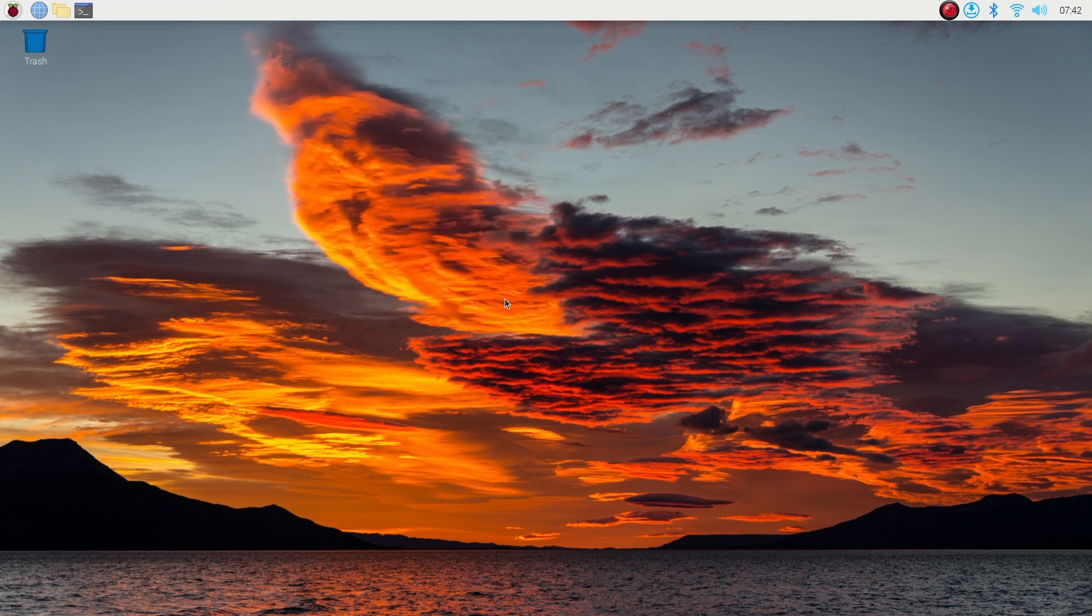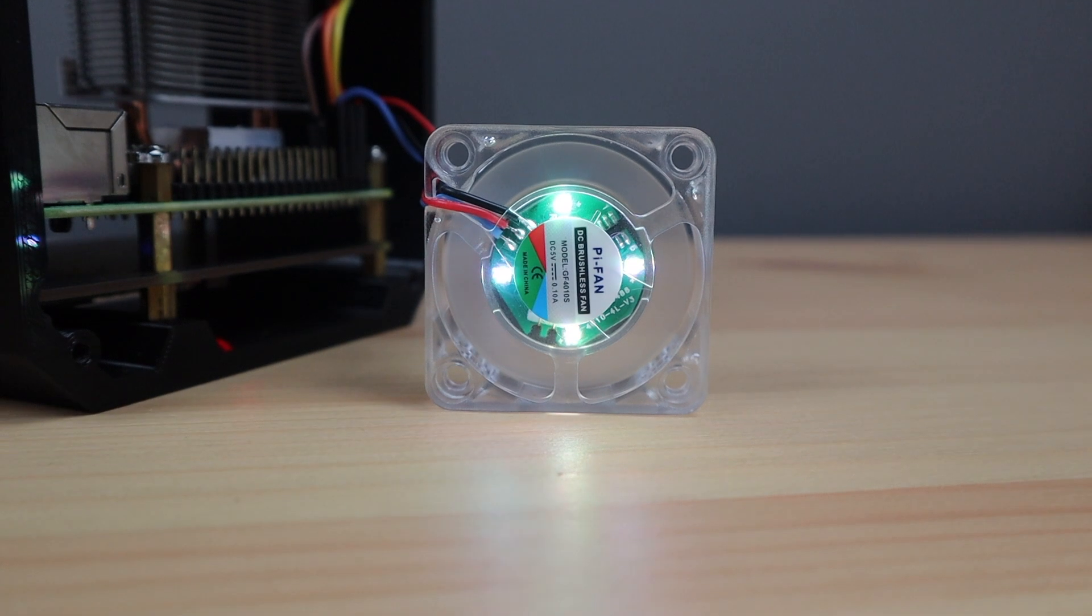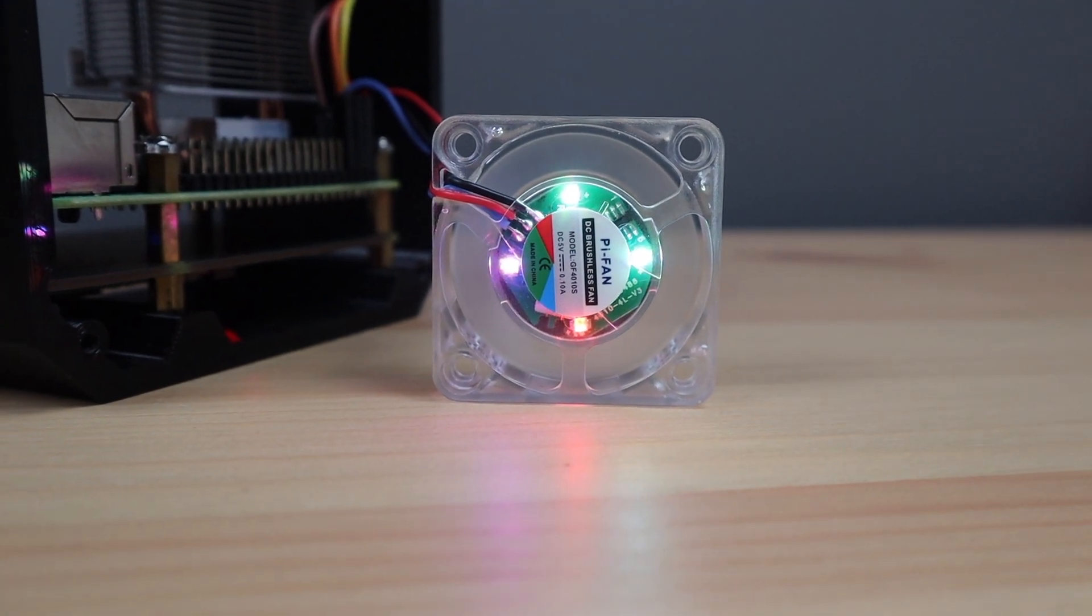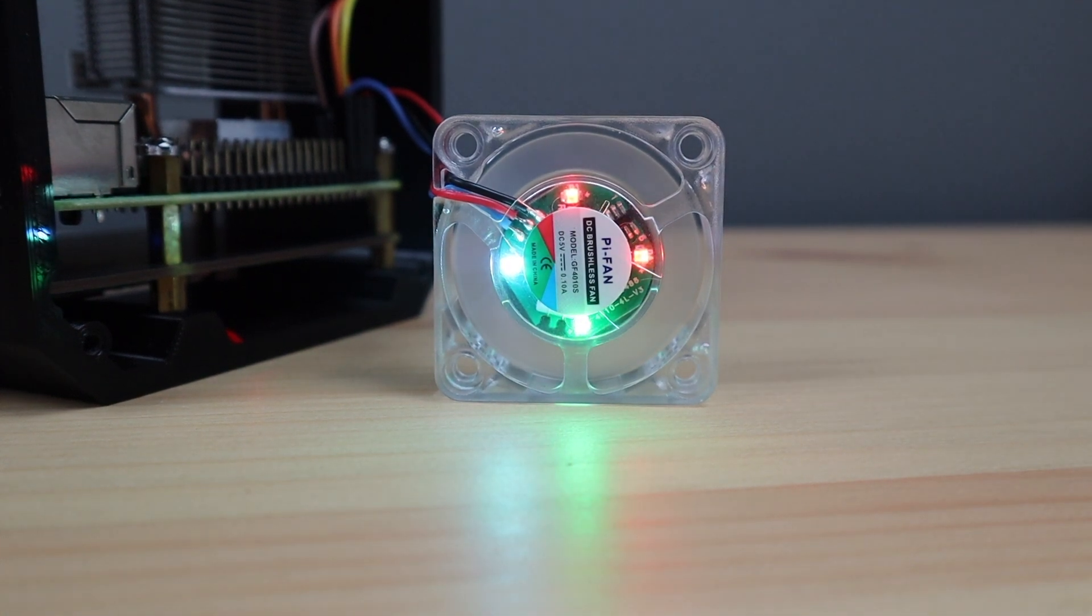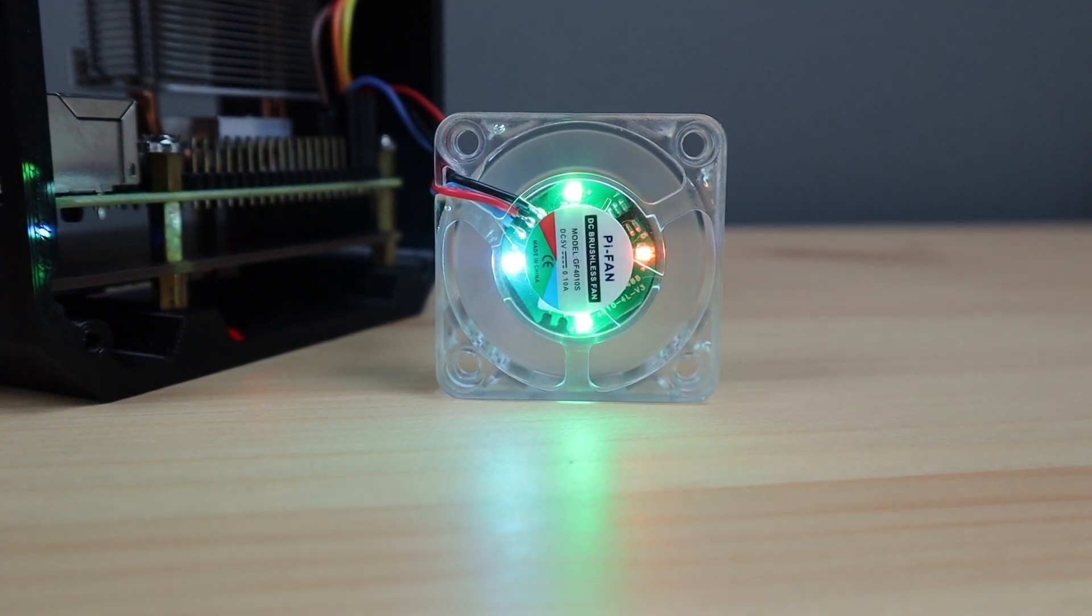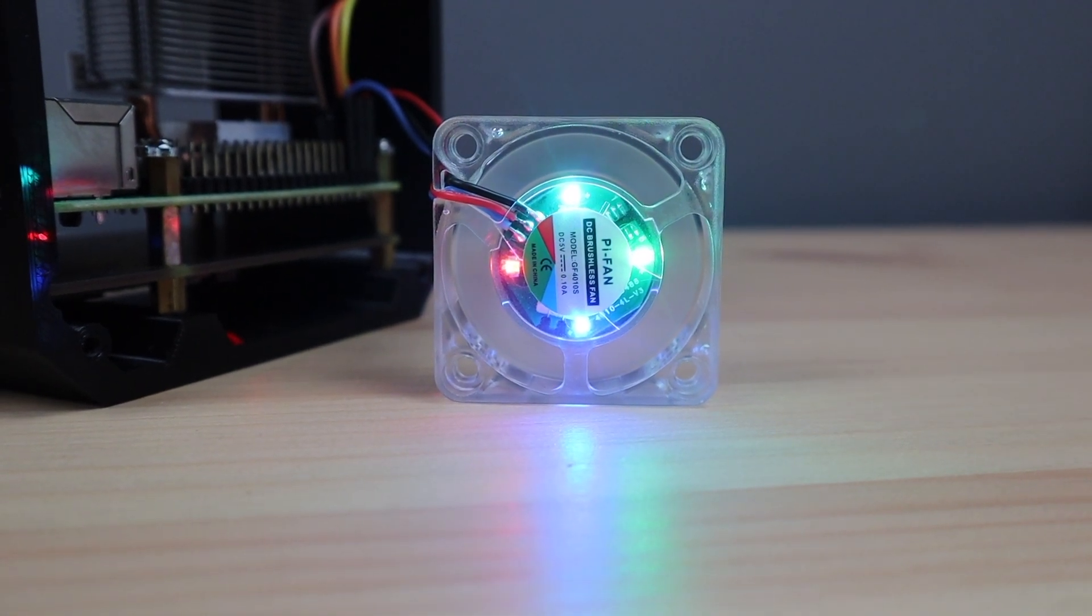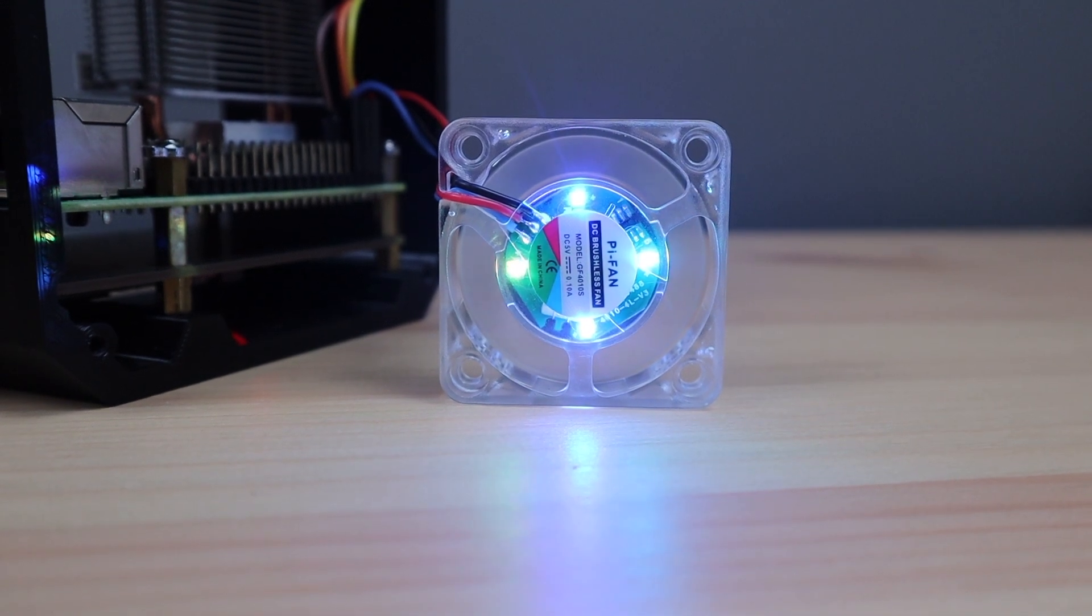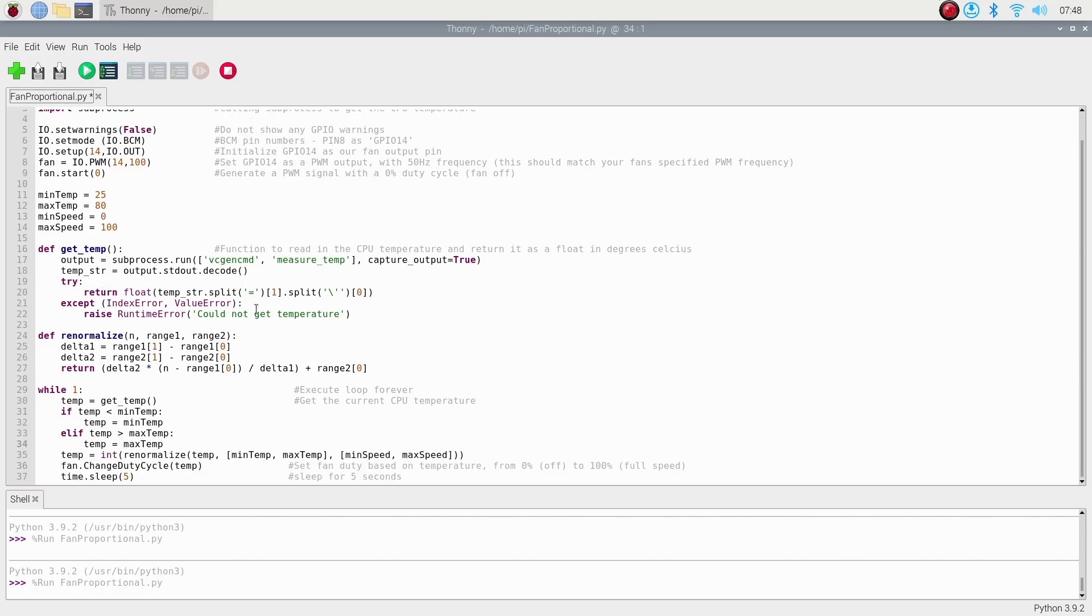The solution obviously has some benefits as the fan is only running when it needs to be, but it isn't really using the PWM control. In fact, with the 5 to 6 milliamp current draw that these fans typically have, you could probably just plug the 5 volt supply lead into one of the GPIO pins and turn it on and off directly. You don't even need it to be a PWM fan.